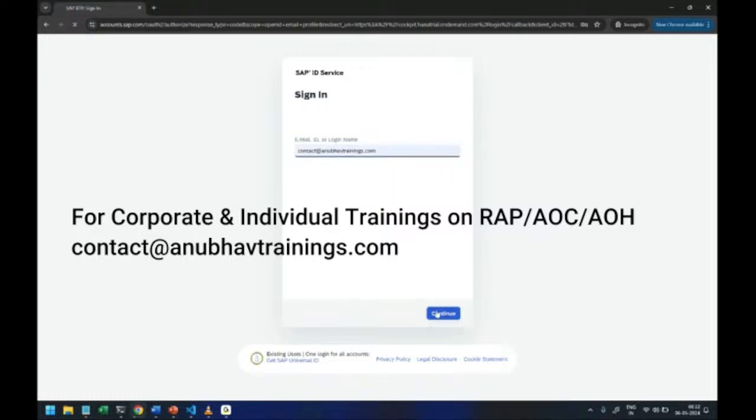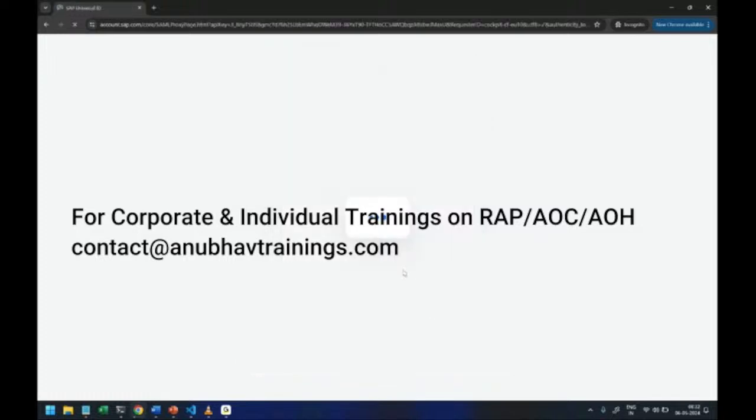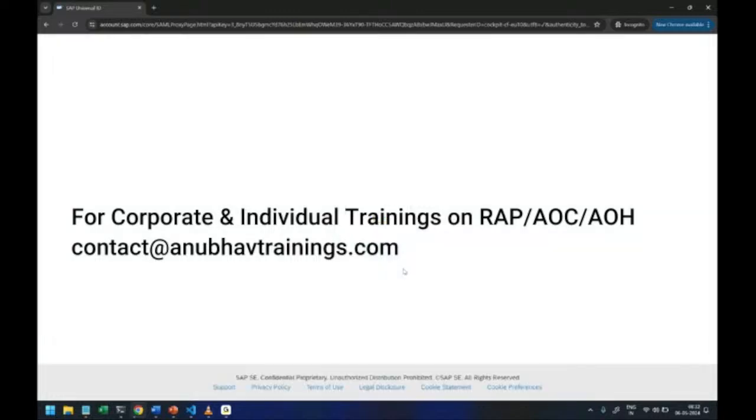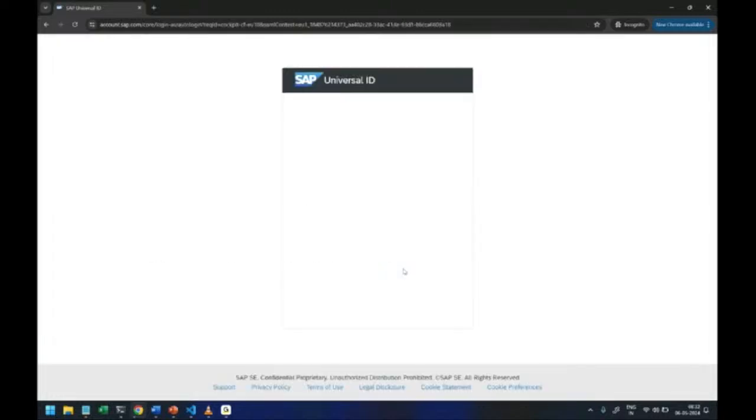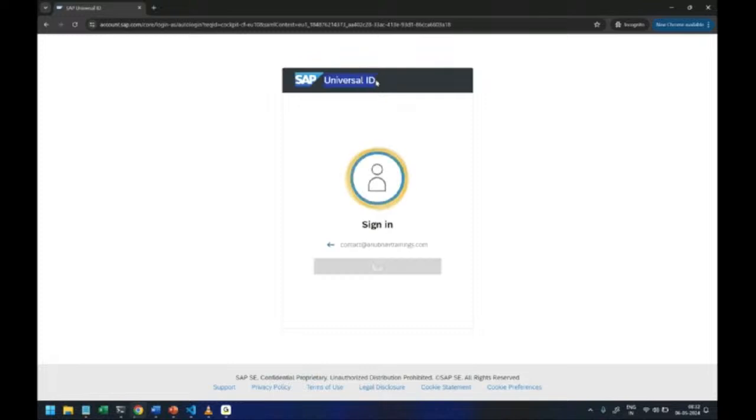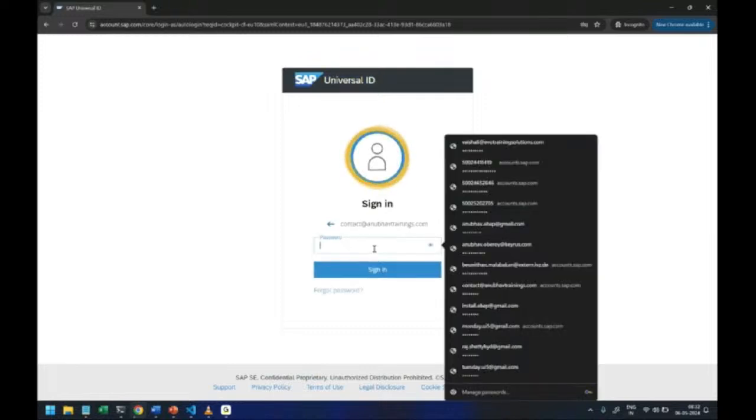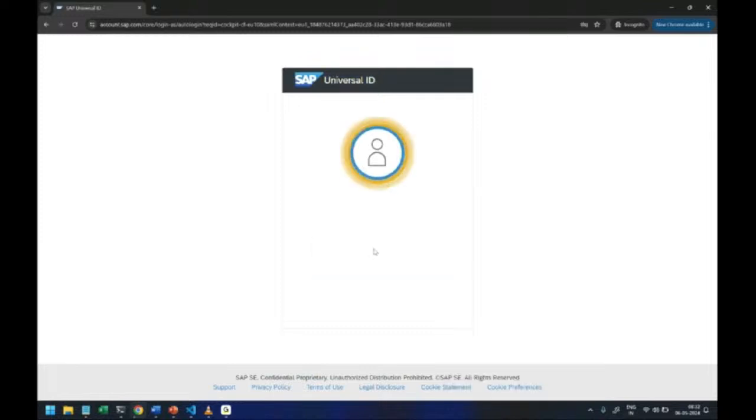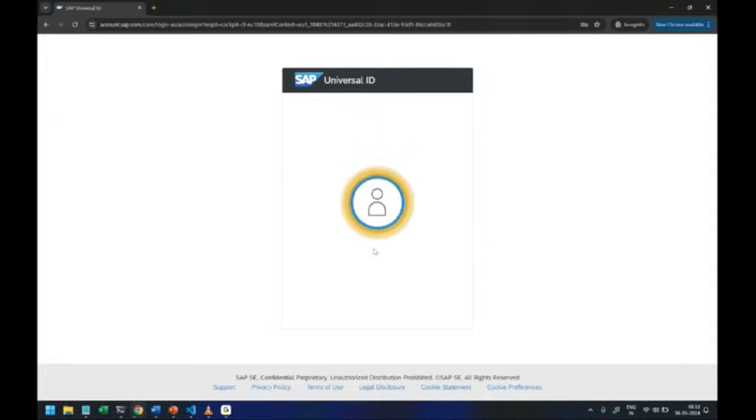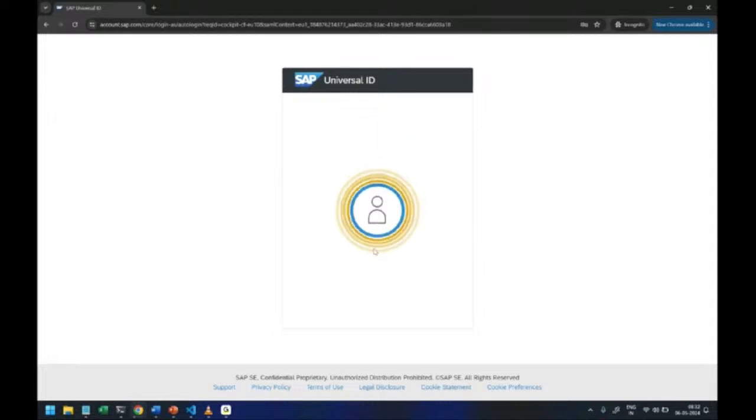So let me just login and you can see it's called universal ID screen. So here your credentials will work and it will allow you to get in into your SAP BTP account.